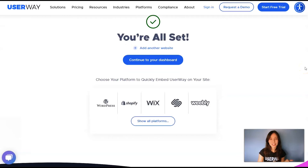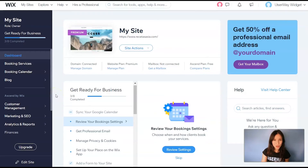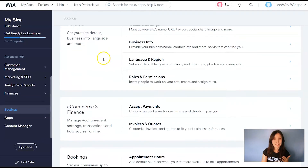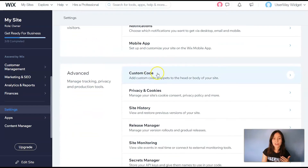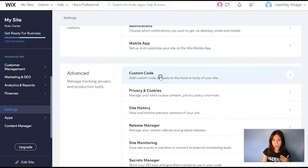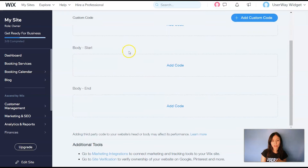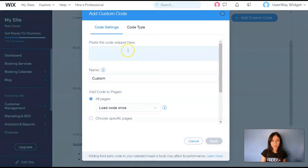So let's go to Wix and install the widget. To install the UserWay widget, go into your dashboard and on the left menu scroll down and click on Settings. In Advanced Settings, click on Custom Code. You can click on Add Custom Code or directly add code inside the body — just always make sure the code is inside the body — and click on Add Code.